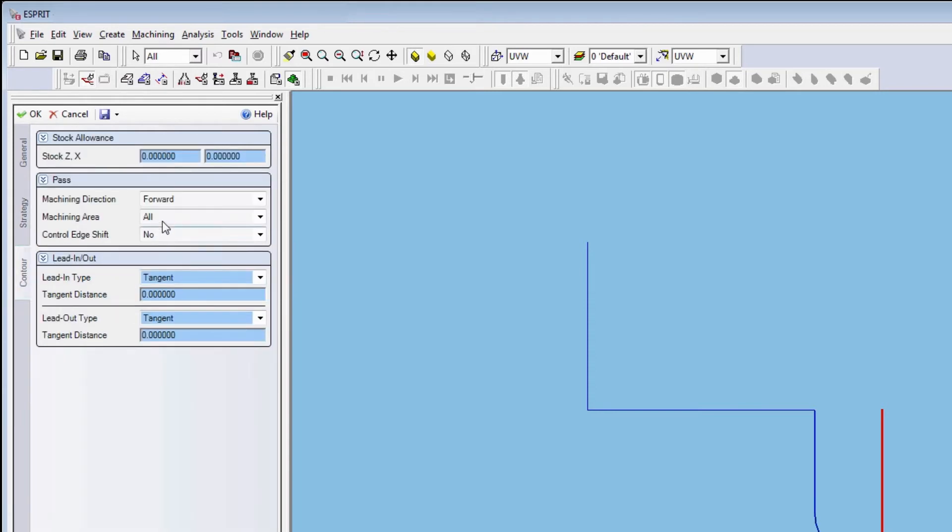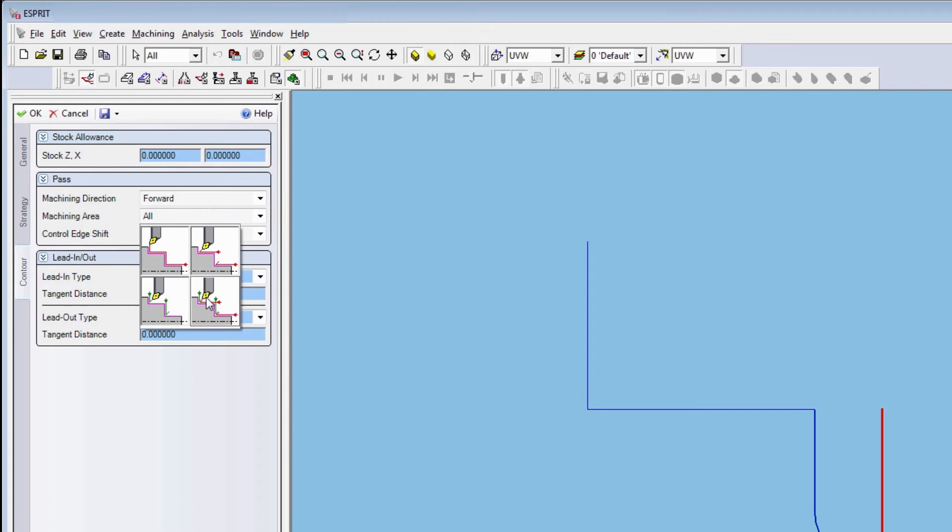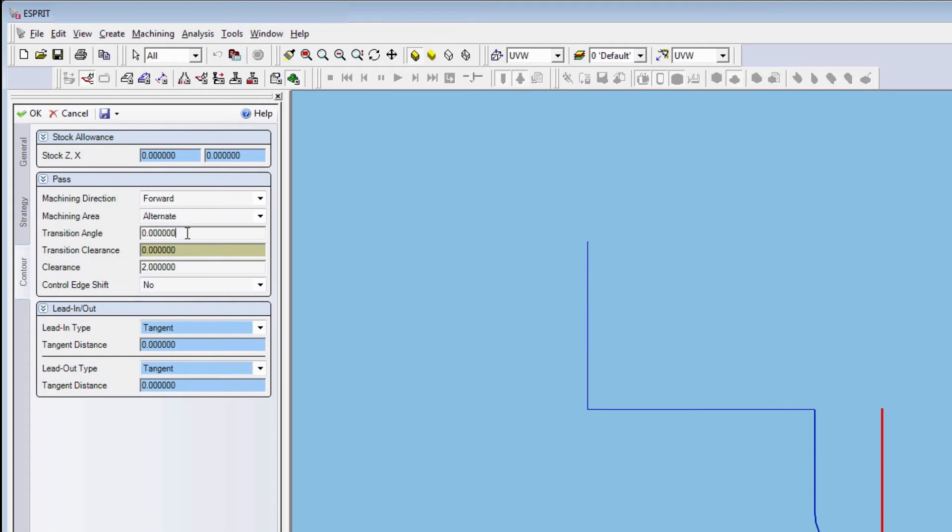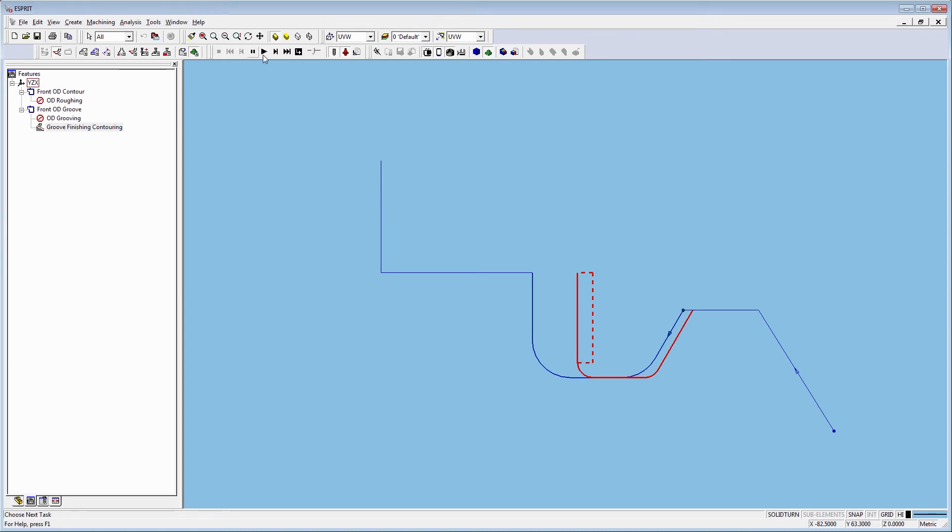Look at the contour page. Change the machining area to alternate so that both horizontal and vertical passes are created. We change the transition angle to 90 degrees to recognize the vertical wall.